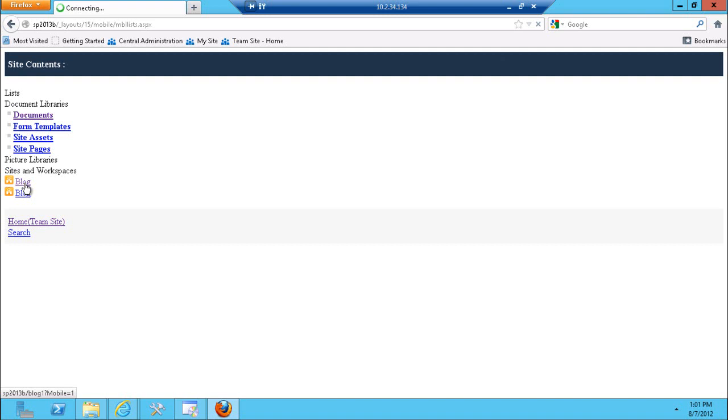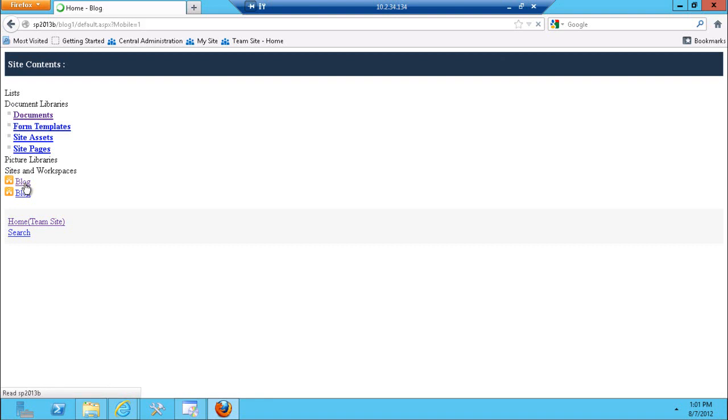This is just a speculation that it won't happen for the preview, potentially for the full release we're going to have more mobile tailored blog site. But for now basically this is how the blog site looks like, it's exactly how it looks on a default view.